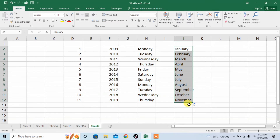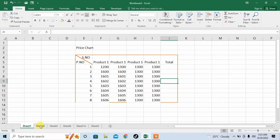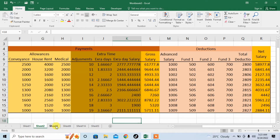Now, this interface in which I am working is called a workbook. A workbook can contain multiple worksheets. Here you can see that I have different sheets — Sheet 1, Sheet 2, Sheet 3, Sheet 4.